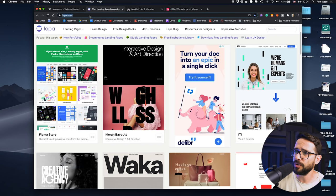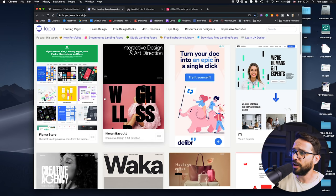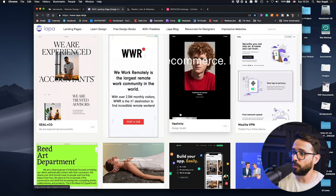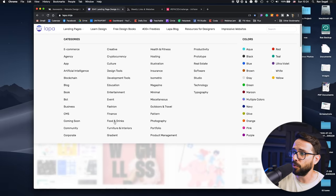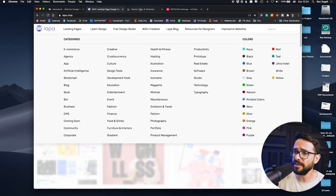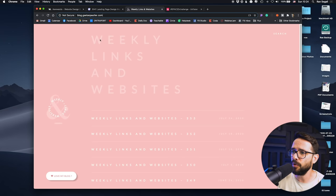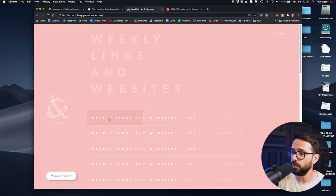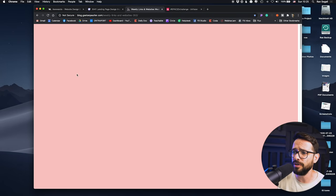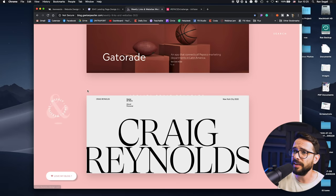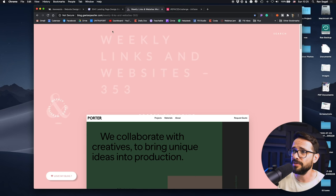Another really good one is Lapa Ninja — lots of websites you can browse, with categories and even sorting by color. This is where I find nice websites and do screenshots to know what works right now in terms of typography, color, and layout. One more I recently discovered is a weekly blog by Gaetan — he's a French designer who sends weekly links with really good work. I'll link it below the video so you can sign up as well.